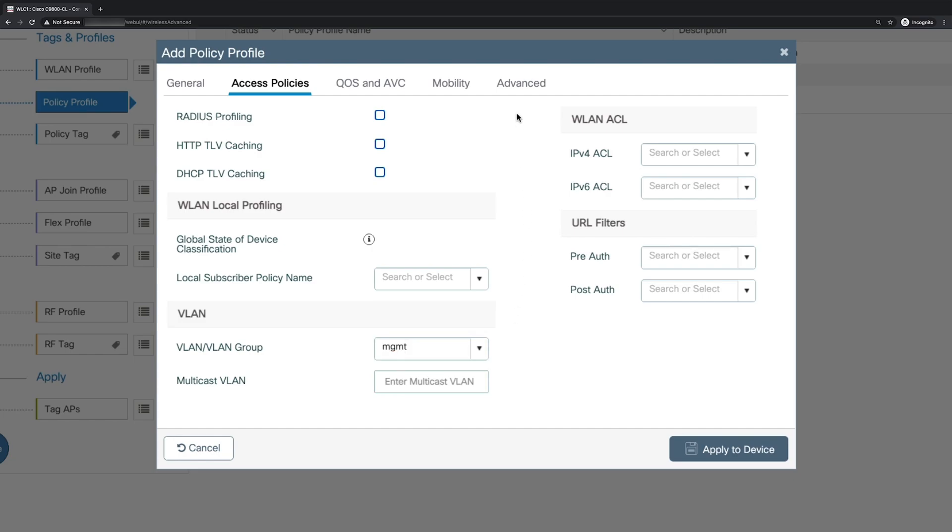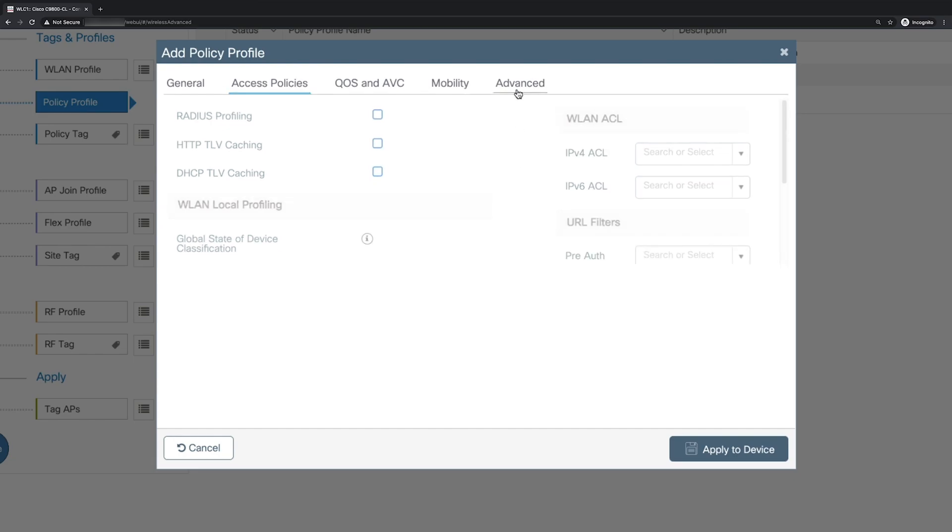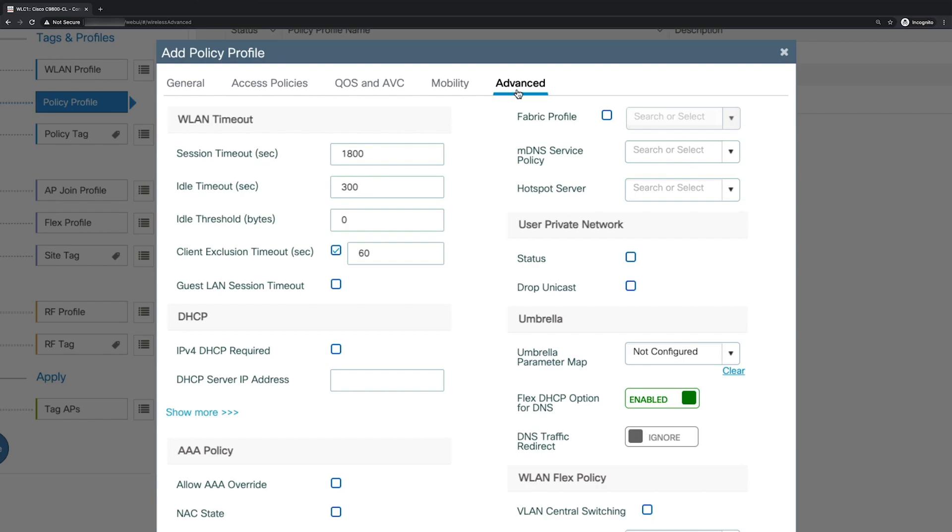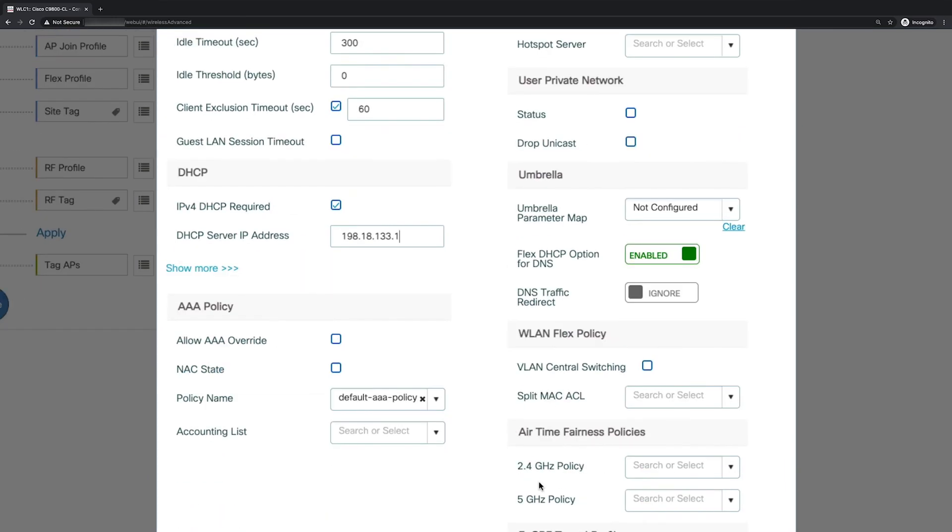Now to ensure that our clients get an IP address via DHCP, we'll go to the advanced tab. And in the DHCP section, we'll check IPv4 DHCP required. And for the DHCP server IP address, this will be the IP address of the active directory server from dcloud. So the IP address is 198.18.133.1. And finally, we'll scroll all the way to the bottom and click apply to device.